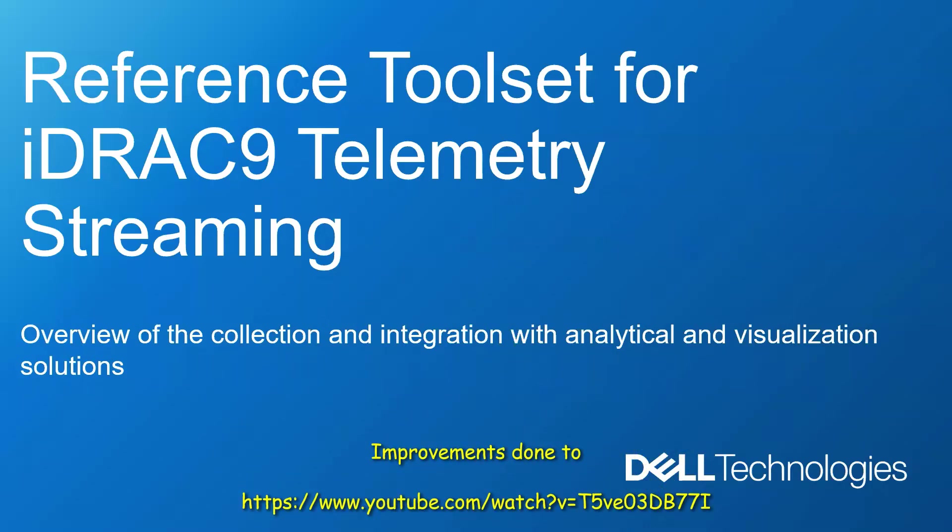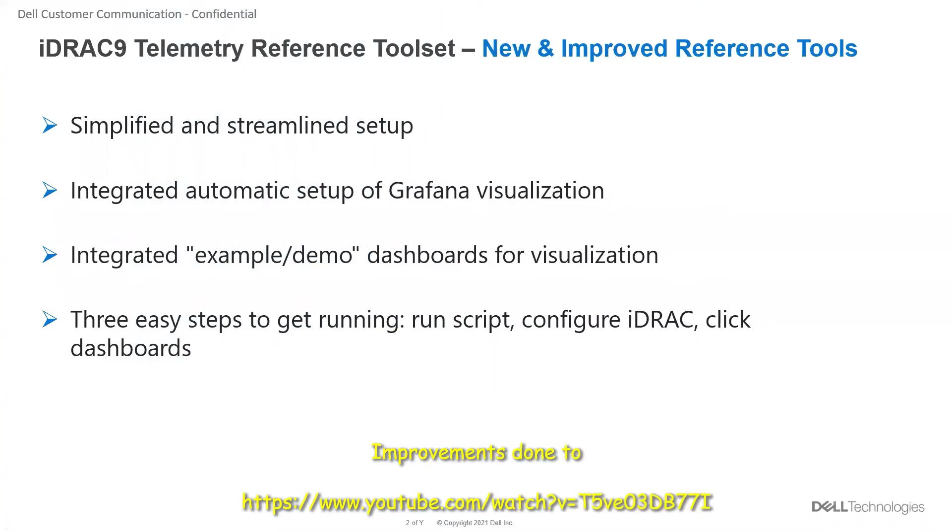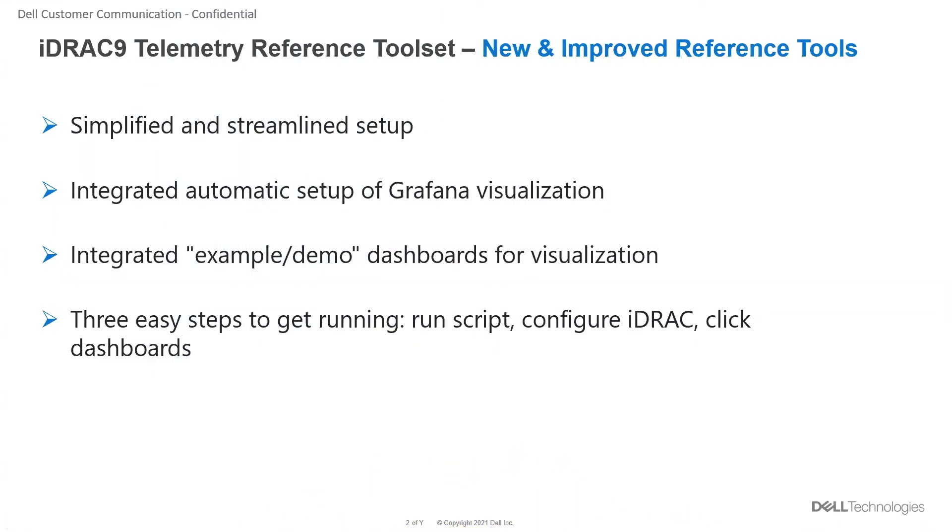This video talks about the iDRAC9 telemetry reference toolset from Dell, which is used for collecting telemetry data from PowerEdge servers and integrating with analytical and visualization solutions. This is a new improved reference toolset with a simplified and streamlined setup to make it faster and easier for execution.